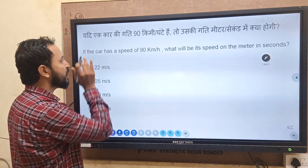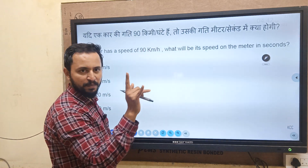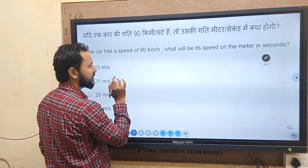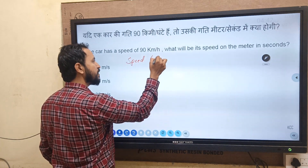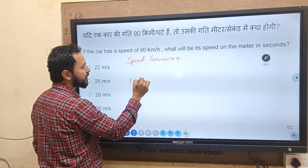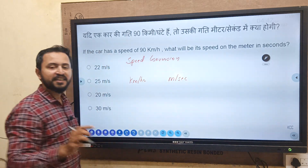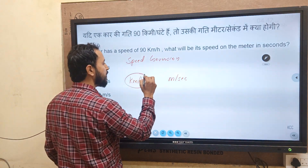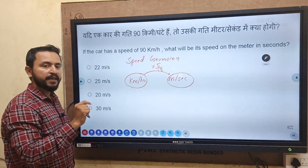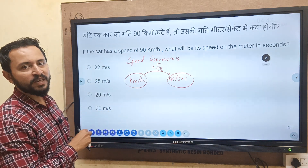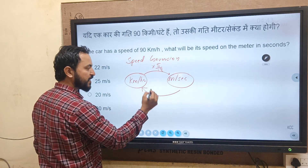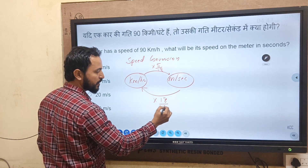So the question is: if a car has a speed of 90 km per hour, what is the speed in meter per second? This is a commonly asked question in R.B.G.D. examination and all technical examinations — conversion of speed. Remember: to convert from kilometer per hour to meter per second, you have to multiply by 5 by 18. But if the question asks from meter per second to kilometer per hour, the number becomes inverted — 18 by 5.